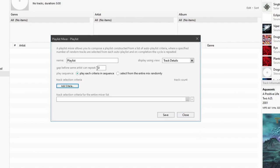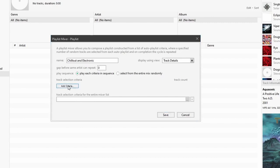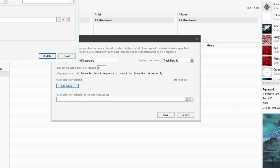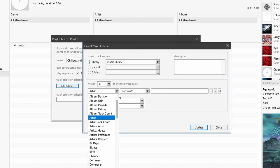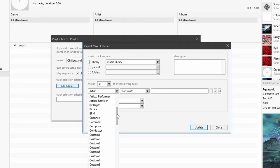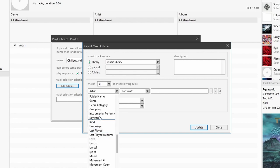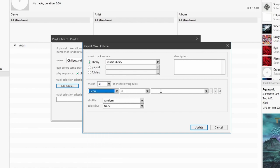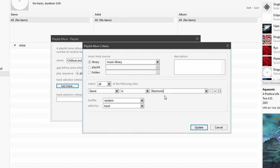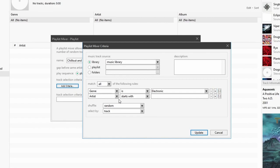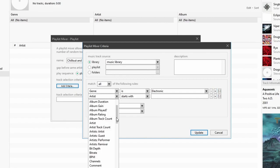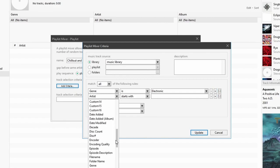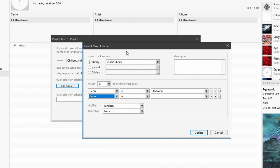So what I'll do is first name this playlist and I'll call it chillout and electronic. And I will select music that is of genre, electronic. And I'll add genre that is of type chillout.